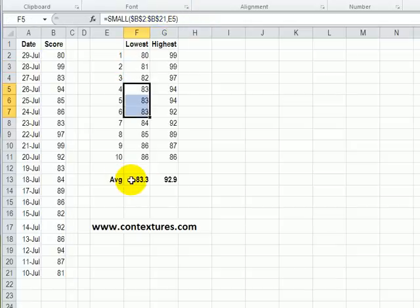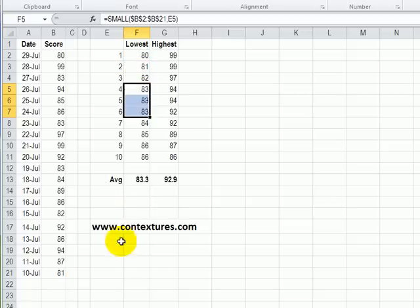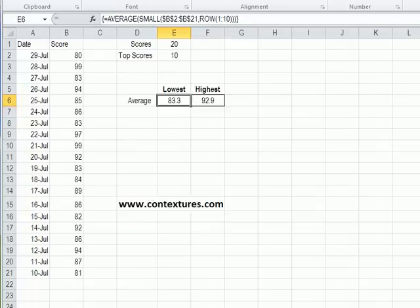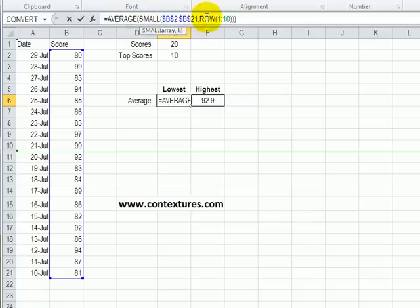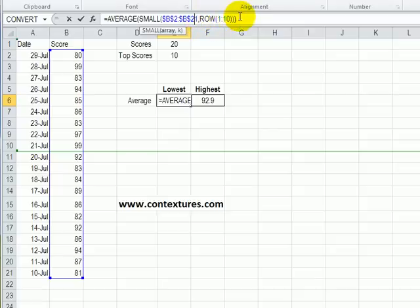To do all of this in one cell though, instead of creating a whole table with values, we can use a formula that finds the average for the small values in this range. And instead of our table where we have one to ten typed, we can make a reference to rows one to ten.